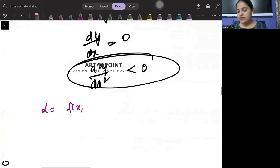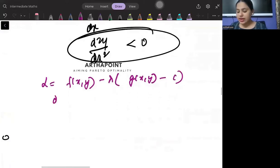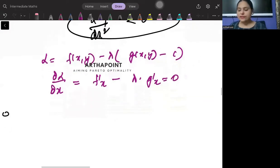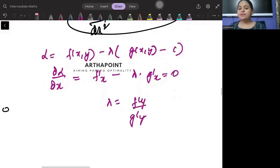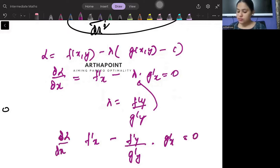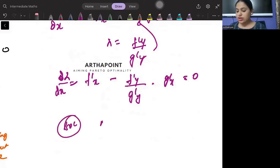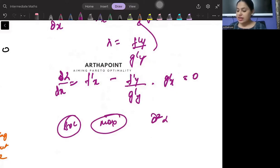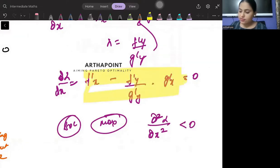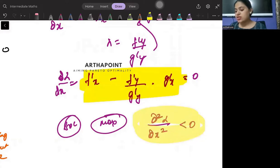To recap: I formed the Lagrange as f(x,y) minus lambda times [g(x,y) minus c]. I differentiated with respect to x to get f'x minus lambda g'x equal to 0. Then using the definition that lambda is also f'y by g'y, I plugged this in to get: f'x minus (f'y / g'y) times g'x equal to 0. This is my first order condition. For the second order condition, if I want to maximize, I need del²L / del x² less than 0.